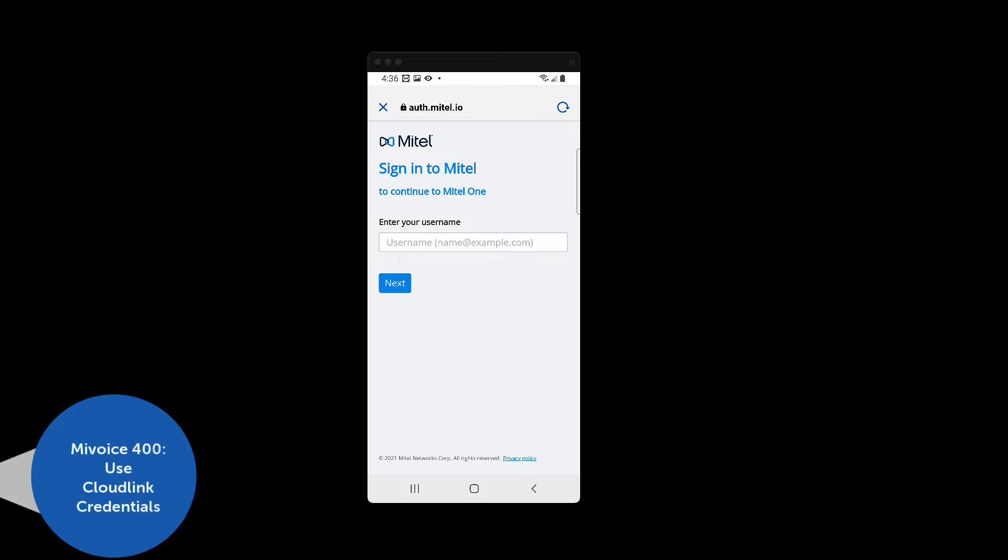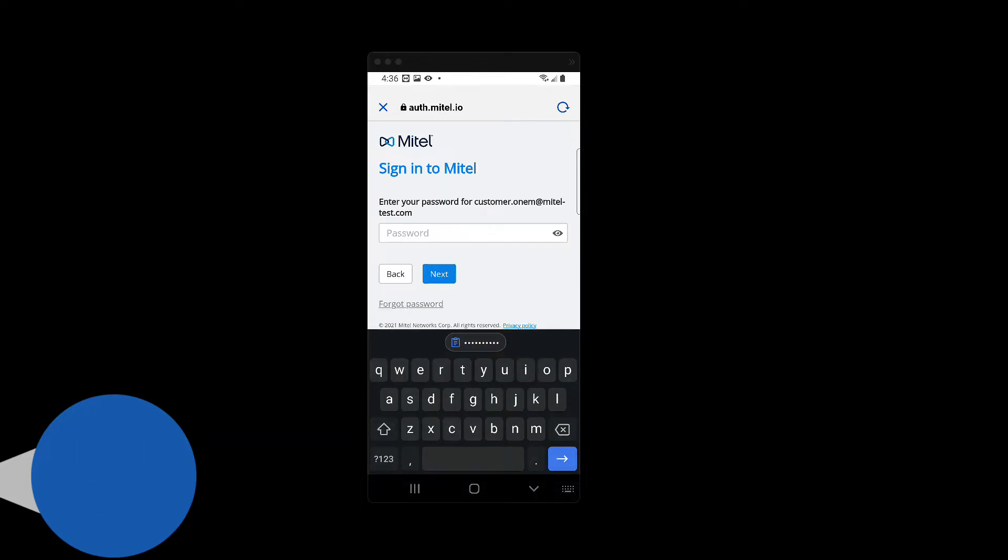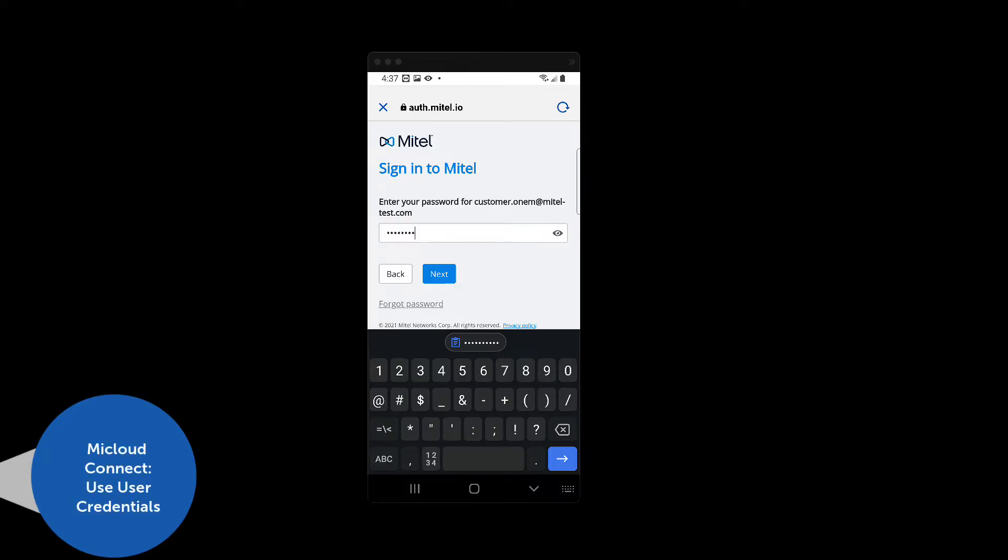For MyVoiceOffice 400 users, this will be your CloudLink username and password. For MyCloudConnect users, this will be your MyCloudConnect username and password.